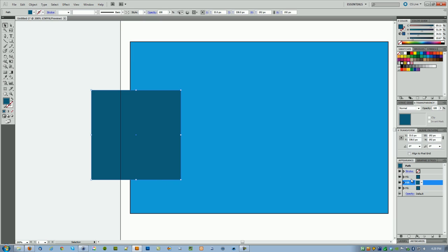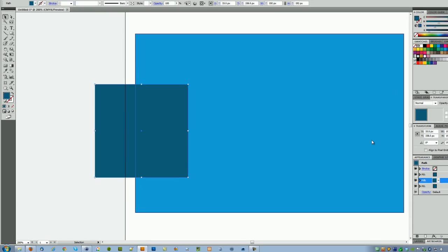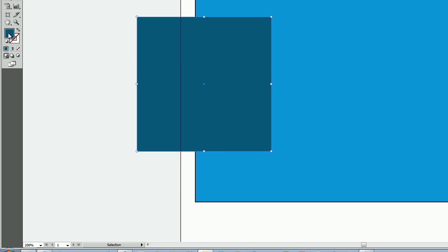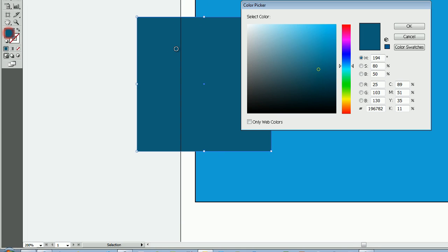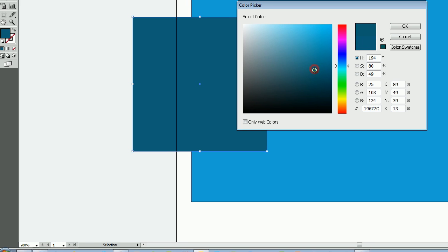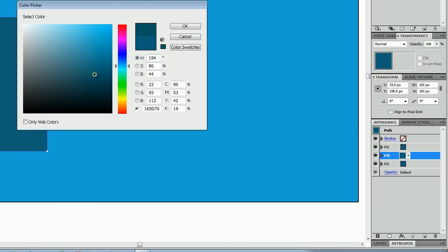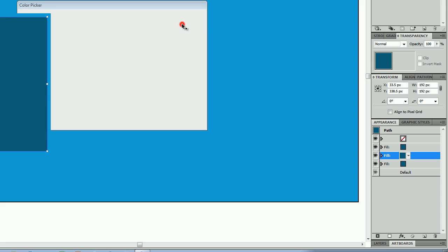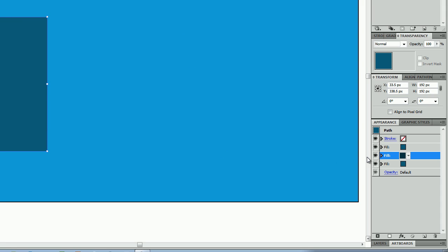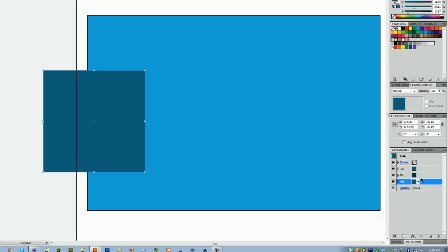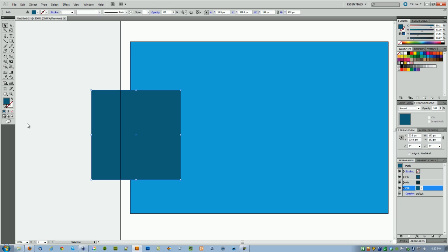So with the square selected and with this fill selected, you want to double click on the color picker again and remember this needs to be darker than the fill color. So pull down until you're happy, click OK.